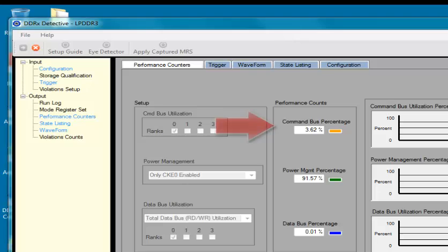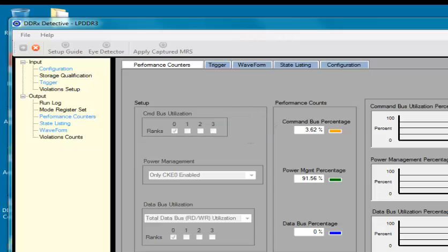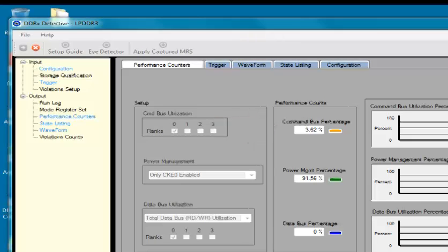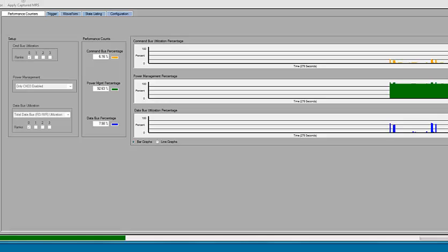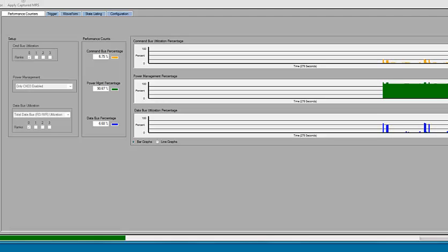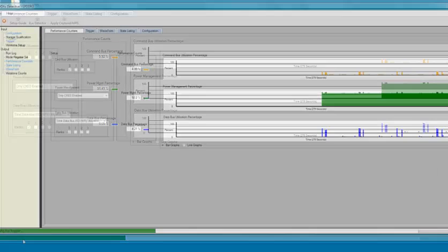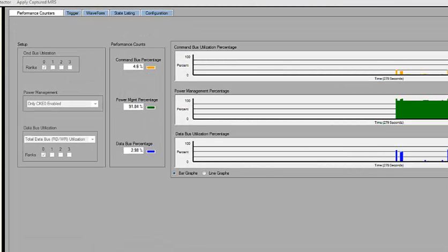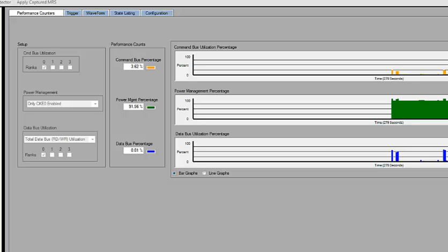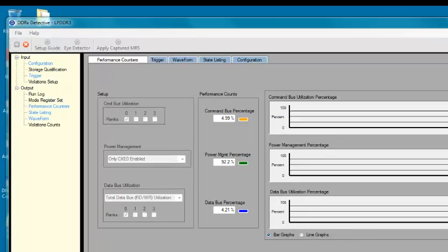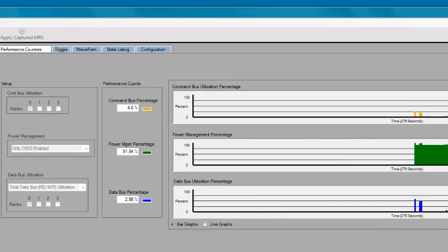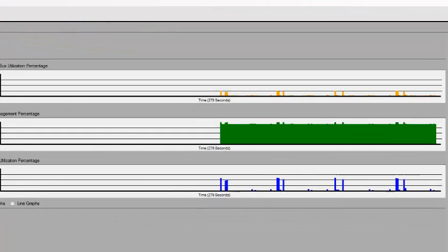Lastly, we can see percentage of bus bandwidth that is used to transfer command or overhead information. The DDR Detective's performance counters are truly real-time, evaluated on every clock edge, and reported every second. This is in contrast to the traditional approach that only evaluates data stored in a tool's trace buffer, which really only represents a fraction of bus activity.